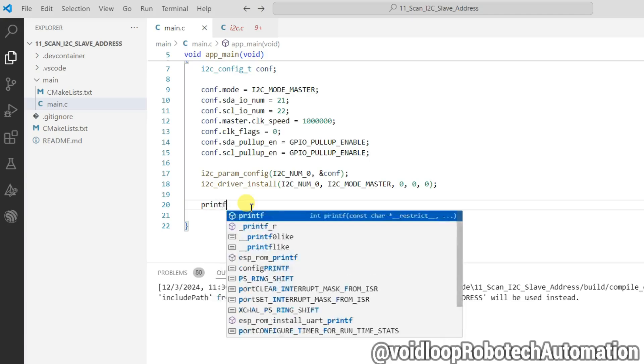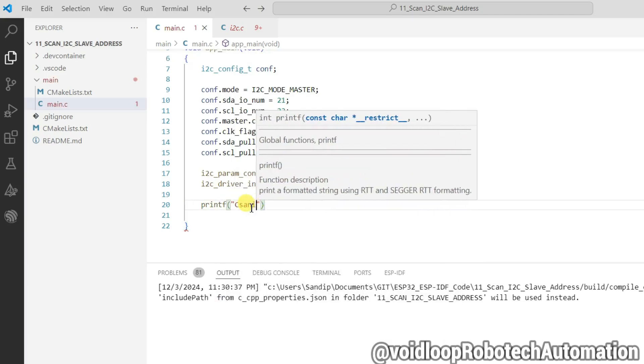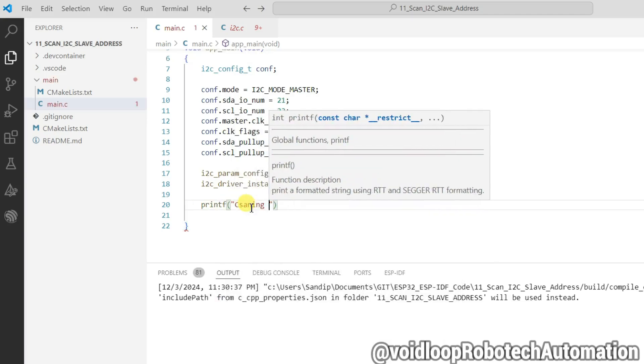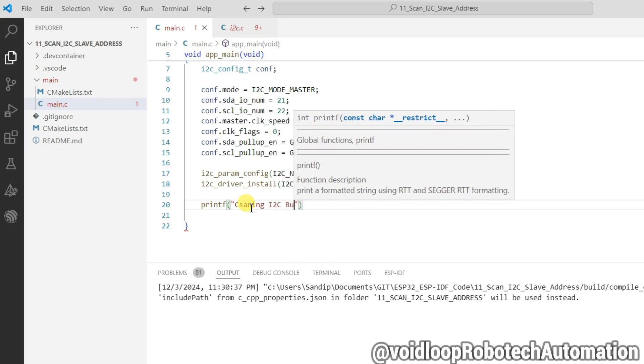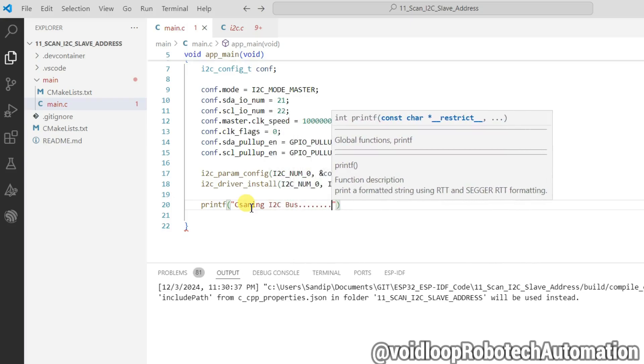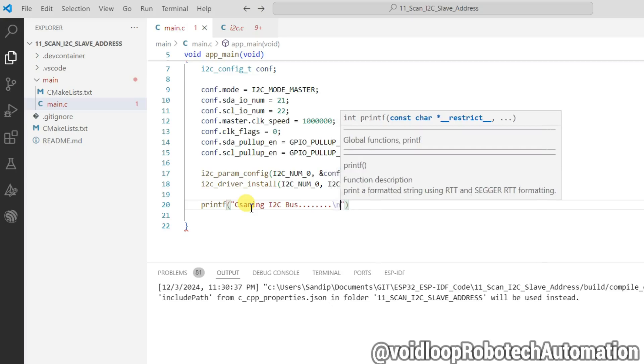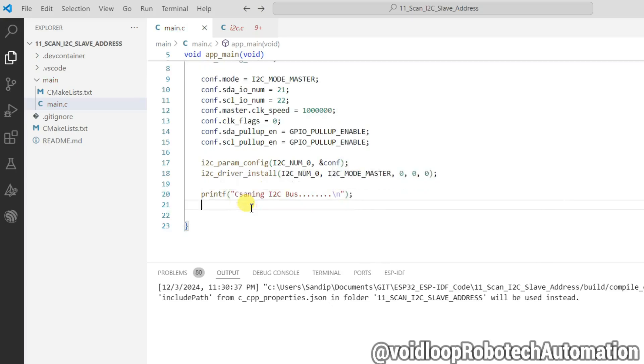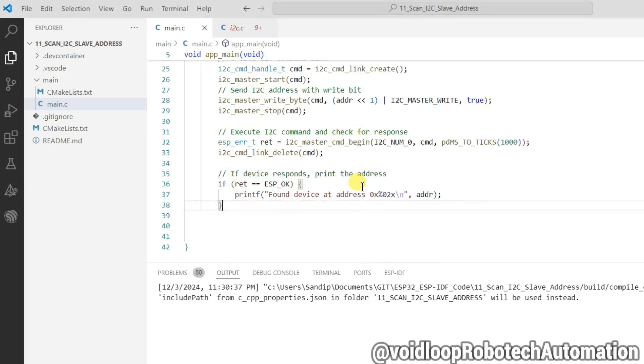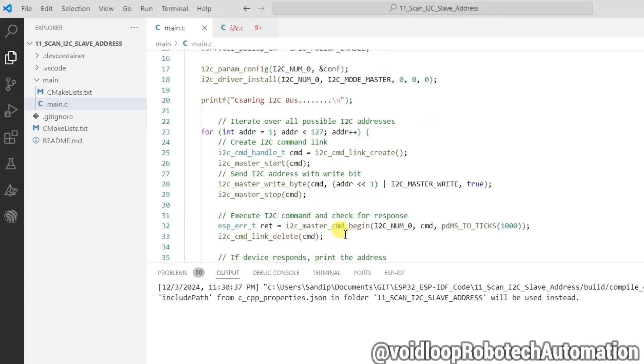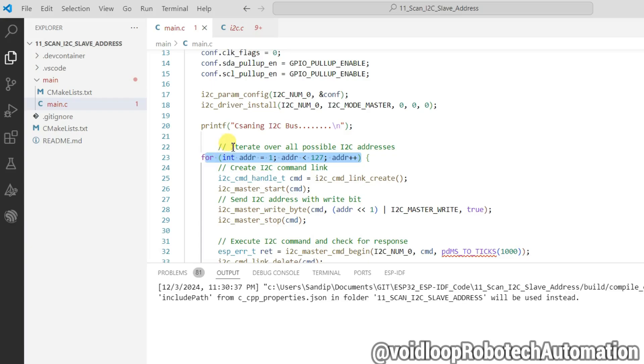Now print scanning I2C bus. Now I will check I2C address. So here we are using for loop because it will check all possible I2C addresses.